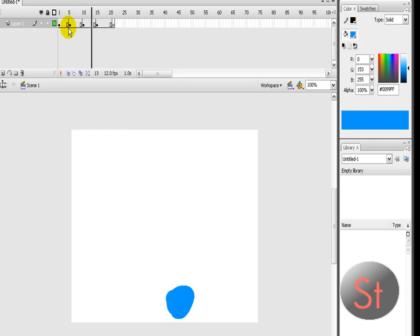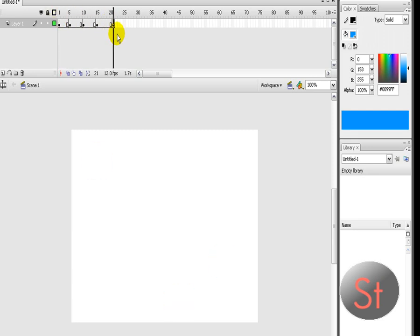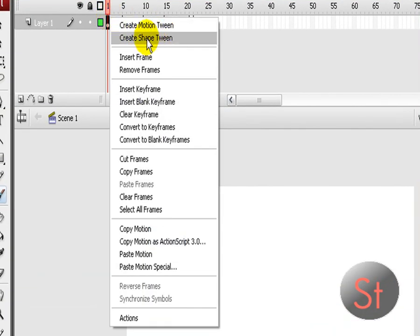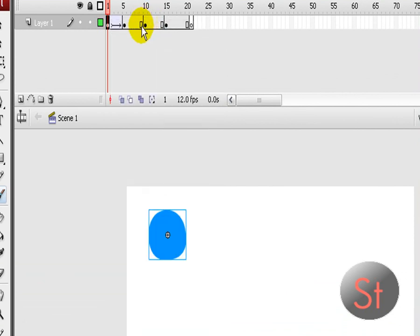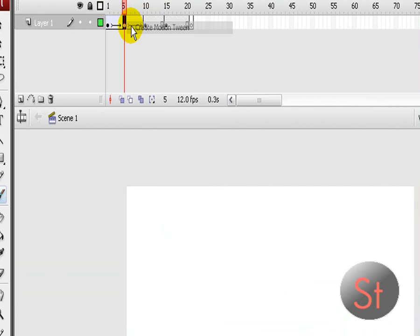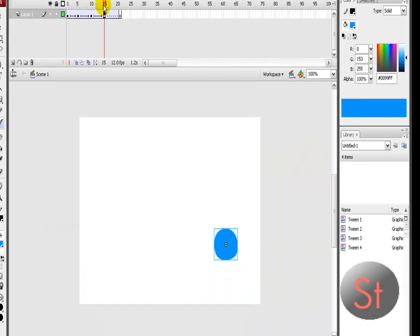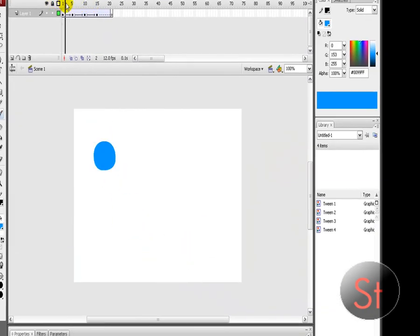Right now it looks like a flip-page animation that someone would make with sticky notes. We don't want it to look like that. So on each keyframe you want to say 'create motion tween' — create motion tween, create motion tween, create motion tween — all the way to the end. And then you have a little bouncing ball.